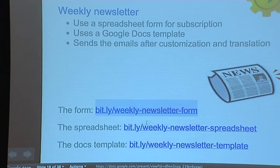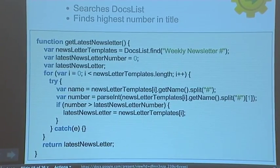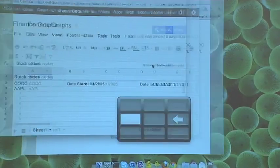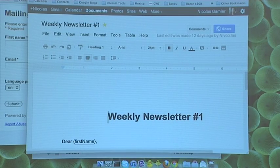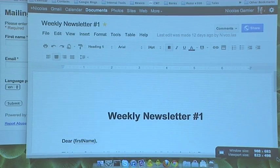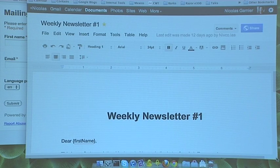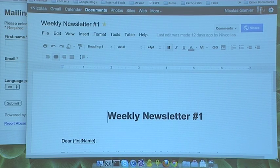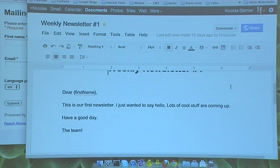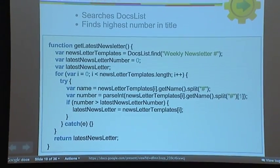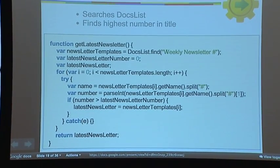Let's go back to the code. It's going to be four methods. The first method gets the latest newsletter by searching Google Docs for documents named 'weekly newsletter number' and finding the one with the highest number. So if I have weekly newsletter number one, two, three, it picks the latest one. The newsletter says 'Dear [first name], this is our first newsletter' — with a placeholder I'll replace.